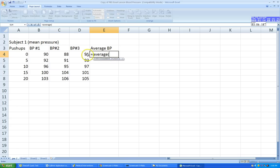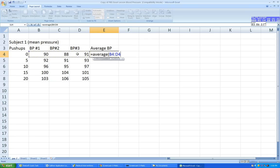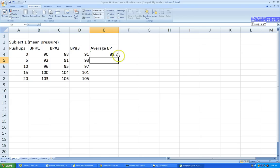I'm going to select the cells, starting with zero push-ups — this is our control, before any exercise. The person was resting and measured three times. So the formula is B4 colon D4, meaning it takes the average from cell B4 all the way across to D4. Then close the parenthesis and hit enter. You'll see the average appear.